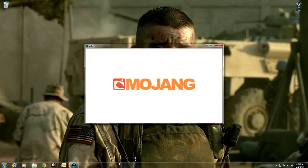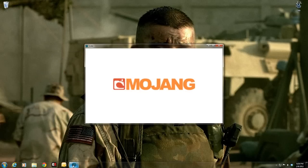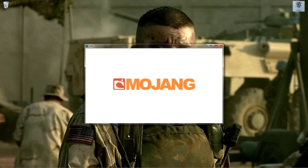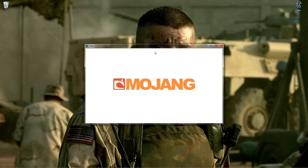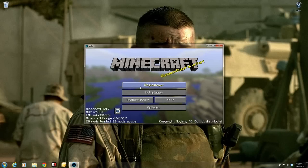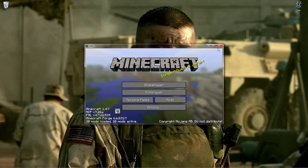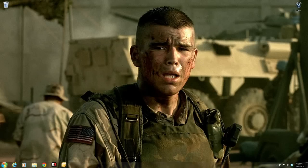If we let that do its thing and let that pull up, it will get all the necessary files. Now that this is up, you can close down to that.